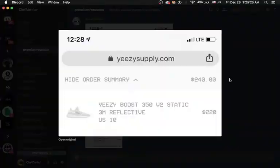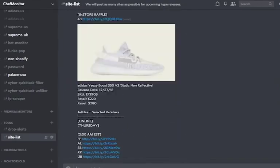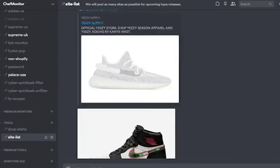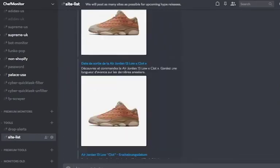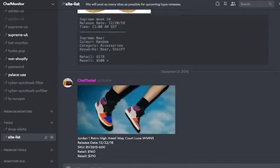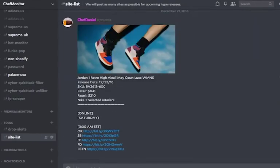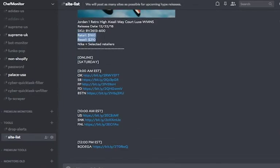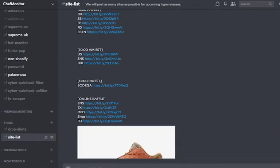Last but not least, the site lists channel. This channel is where we post all links to hype and limited products. Every item in here is posted with retail and resale price, along with online links, including times and dates.